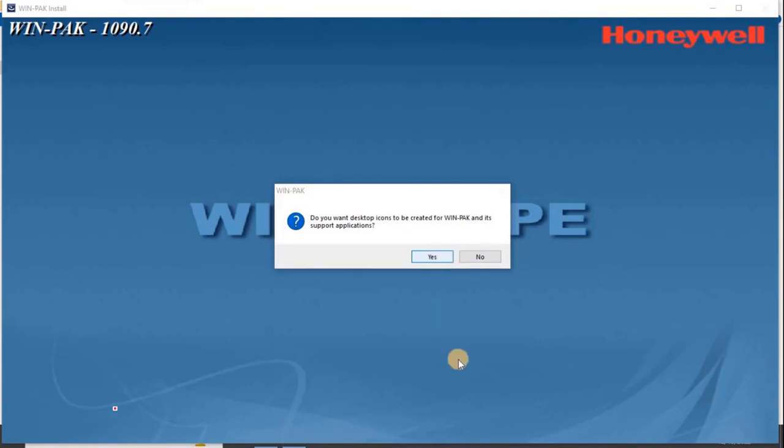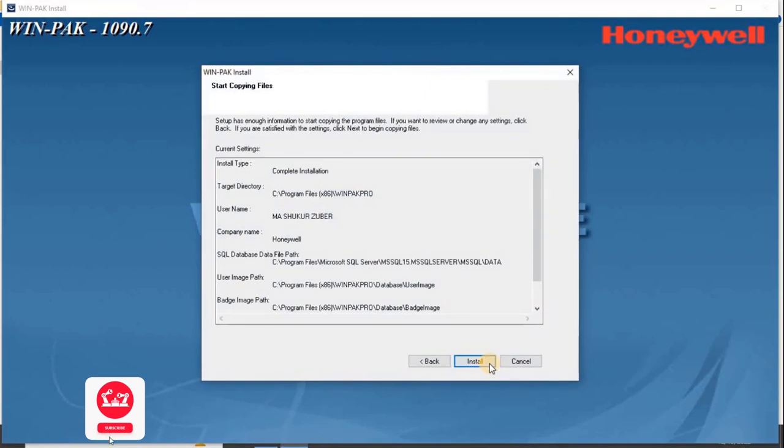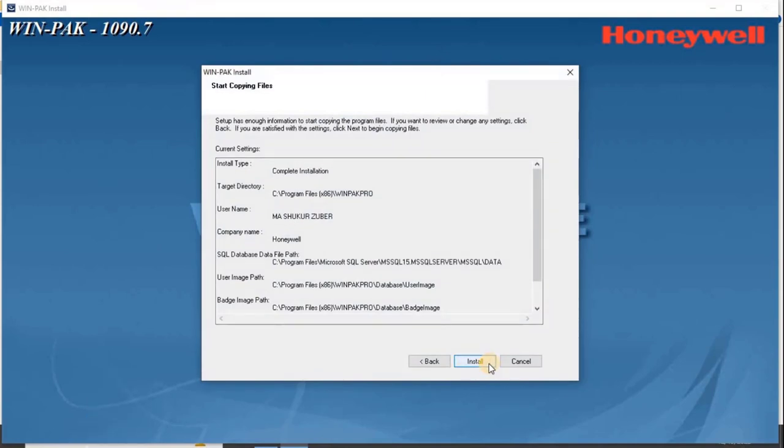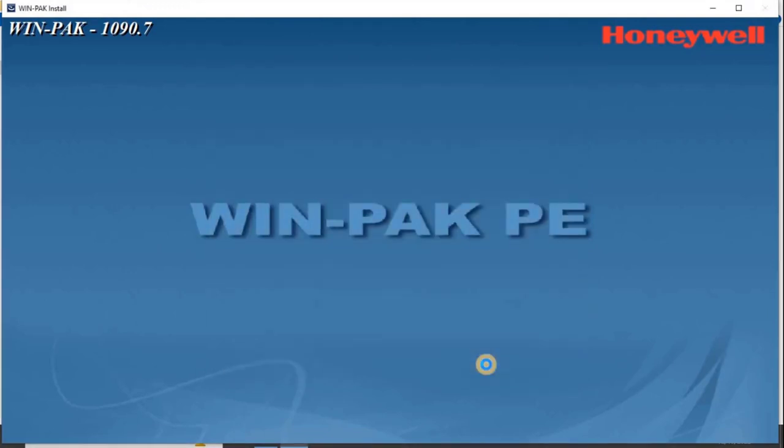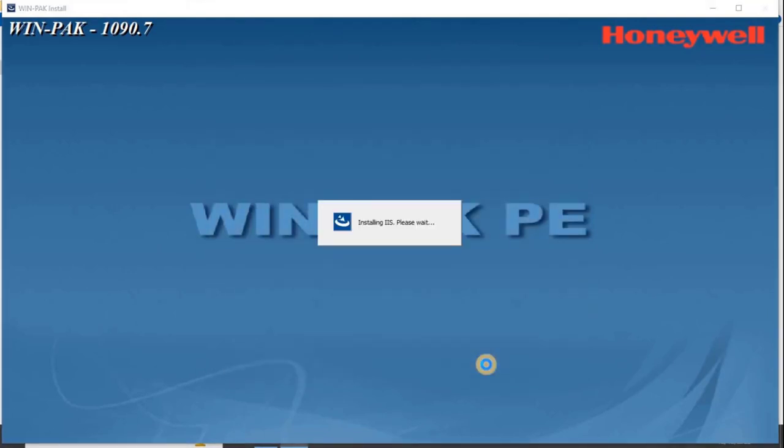The following screen is displayed with a summary of the installation information. If you want to change any setting, click Back, or else click Install to start the installation. Once the user clicks on Install, it will take 15 to 20 minutes to complete the installation.